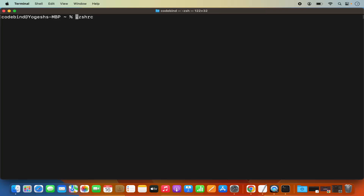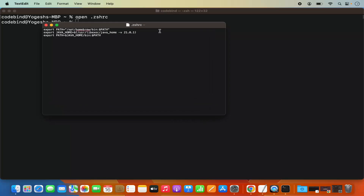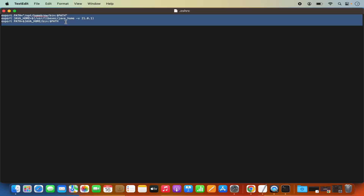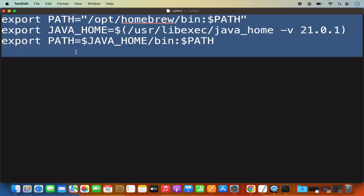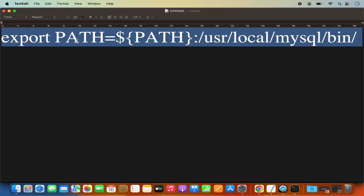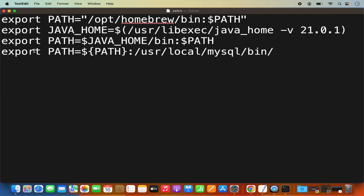You can also open it using the text editor, which is the graphical editor on MacBook. For that, you can give the command: open .zshrc. Press Enter, which is going to open this .zshrc file. Now here I already have a few exports which are related to different other tools. Here I need to add the path of MySQL also. What you need to do is add this command: export PATH=${PATH}:/usr/local/mysql/bin